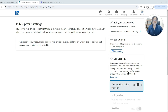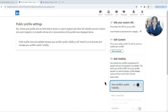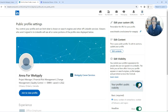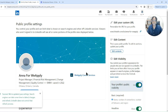So if someone Google searches this person's account and they search their name, they won't be able to see anything from their LinkedIn profile. Now let's say we want to turn the setting on so that people can see certain elements from this LinkedIn profile.